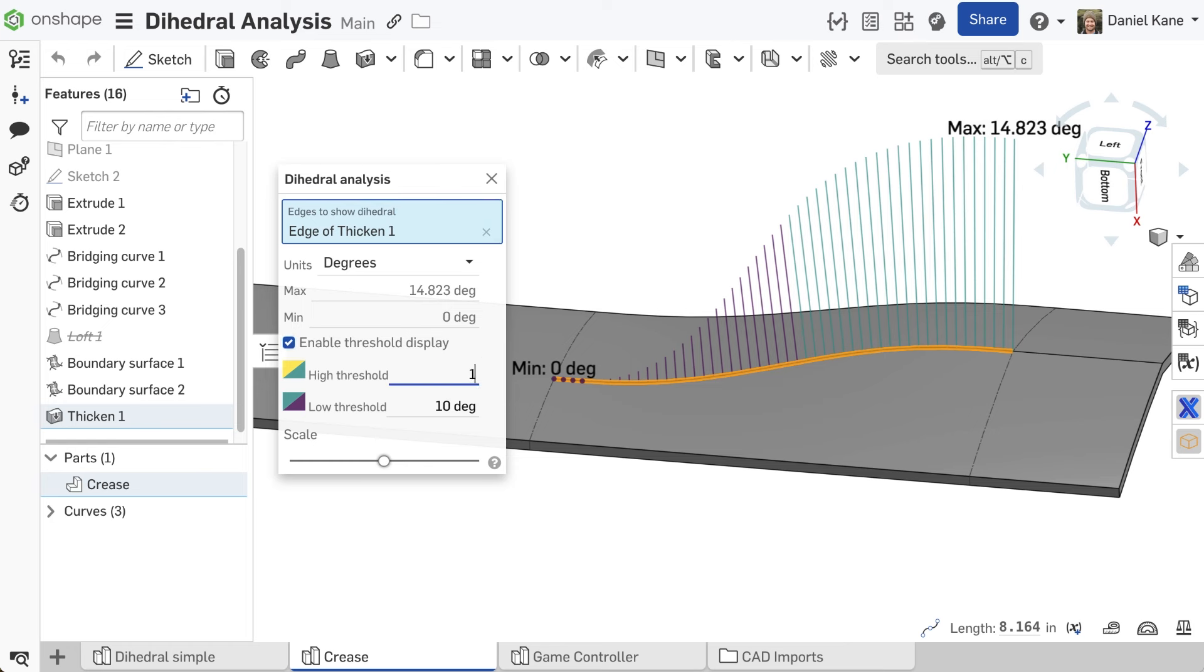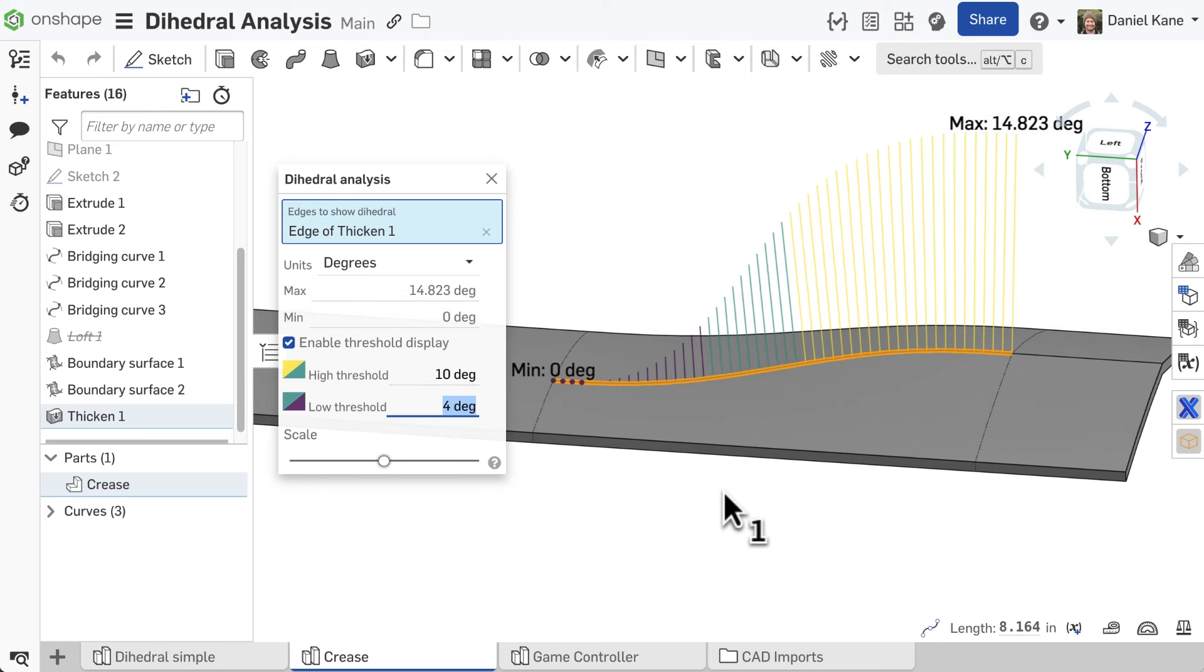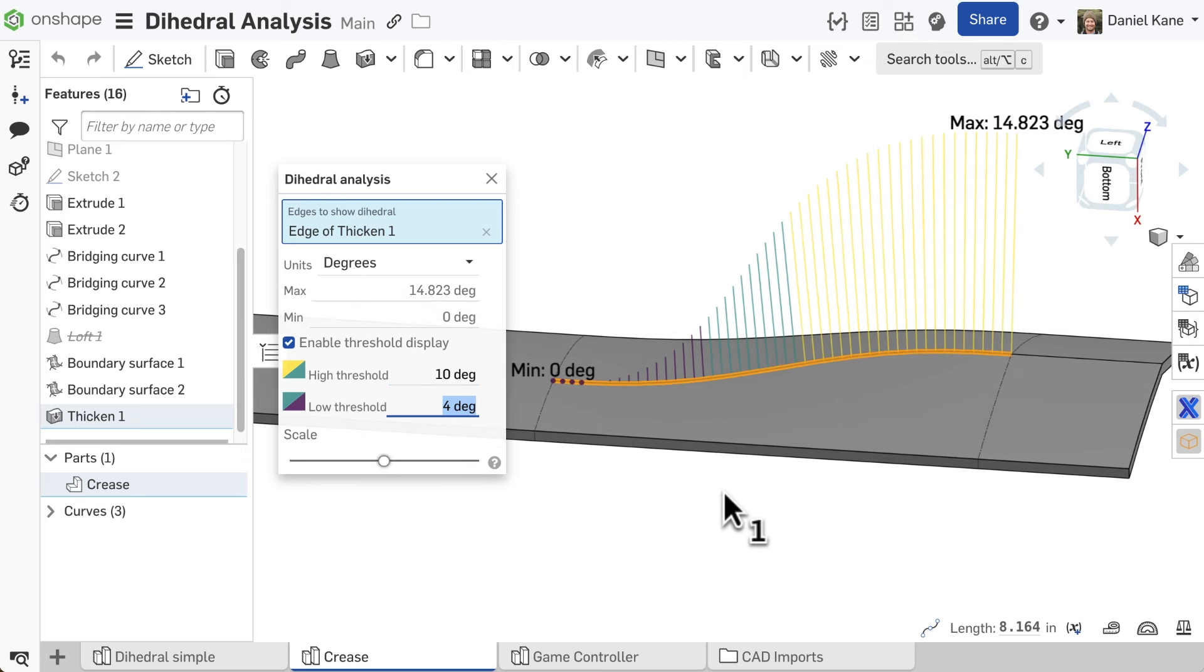Finally, enabling threshold display provides a visual breakdown of where the dihedral angle passes through the specified threshold angles.